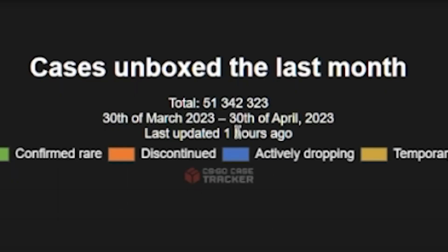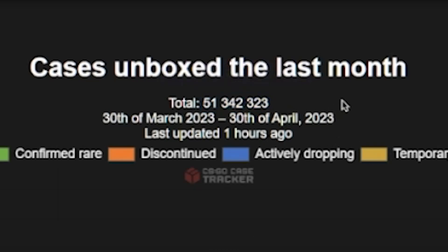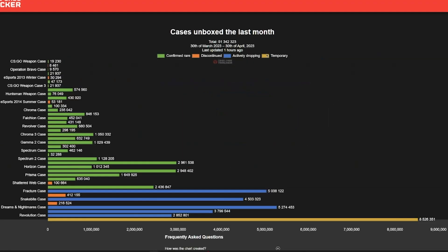If we go to the CS:GO case tracker website, we can see around 51 million cases have been opened last month. And I mean, it's not even the end of the day yet.